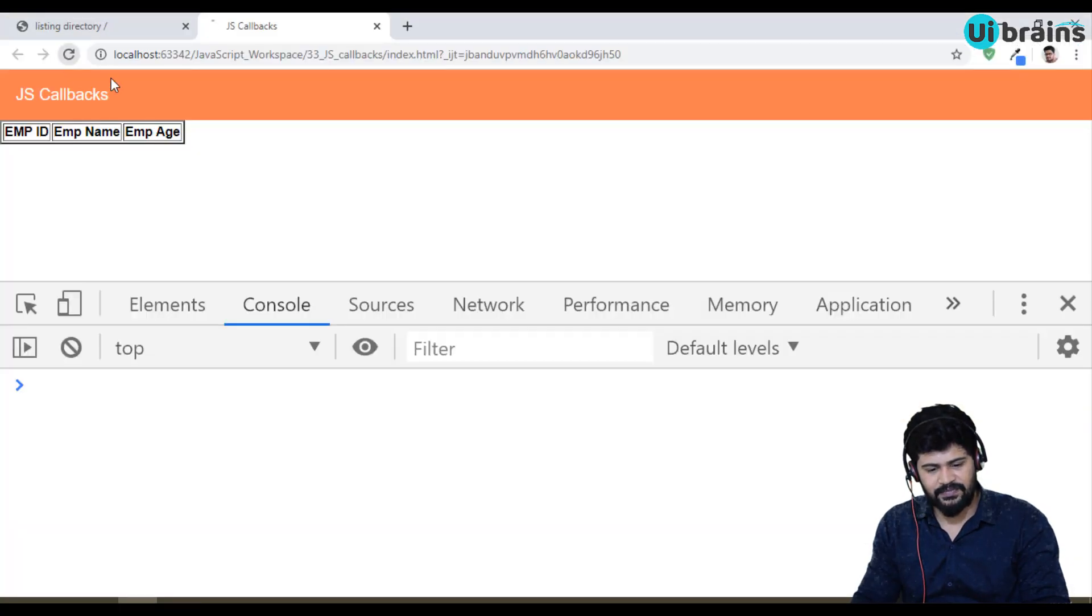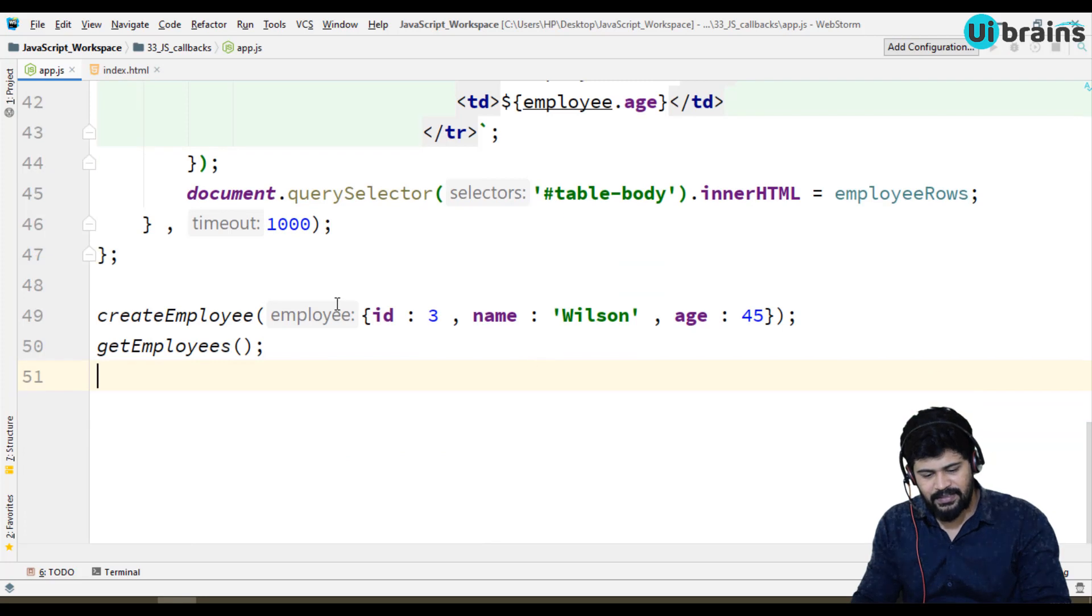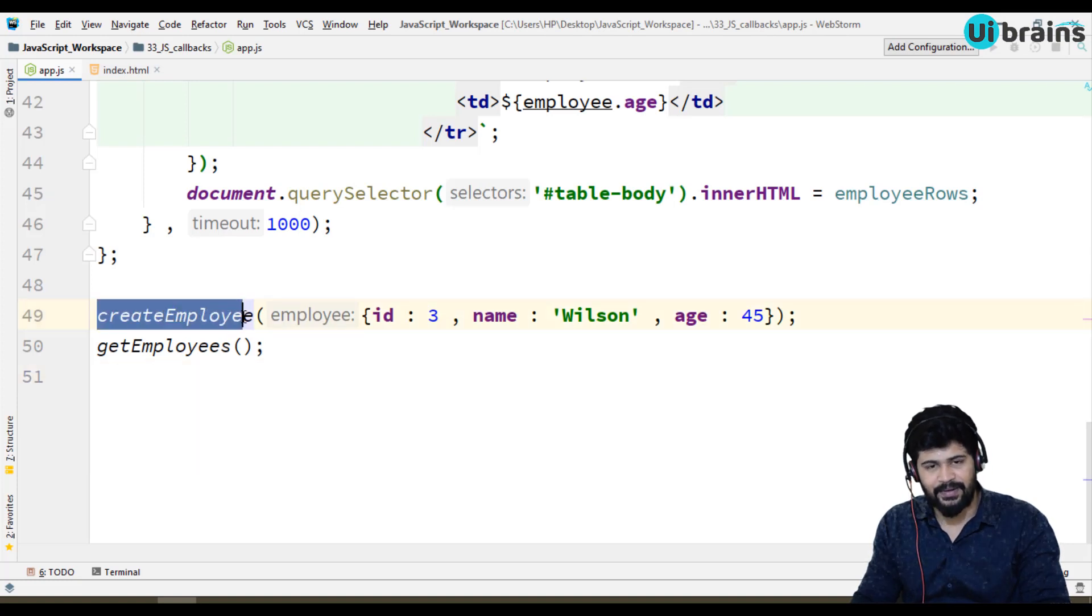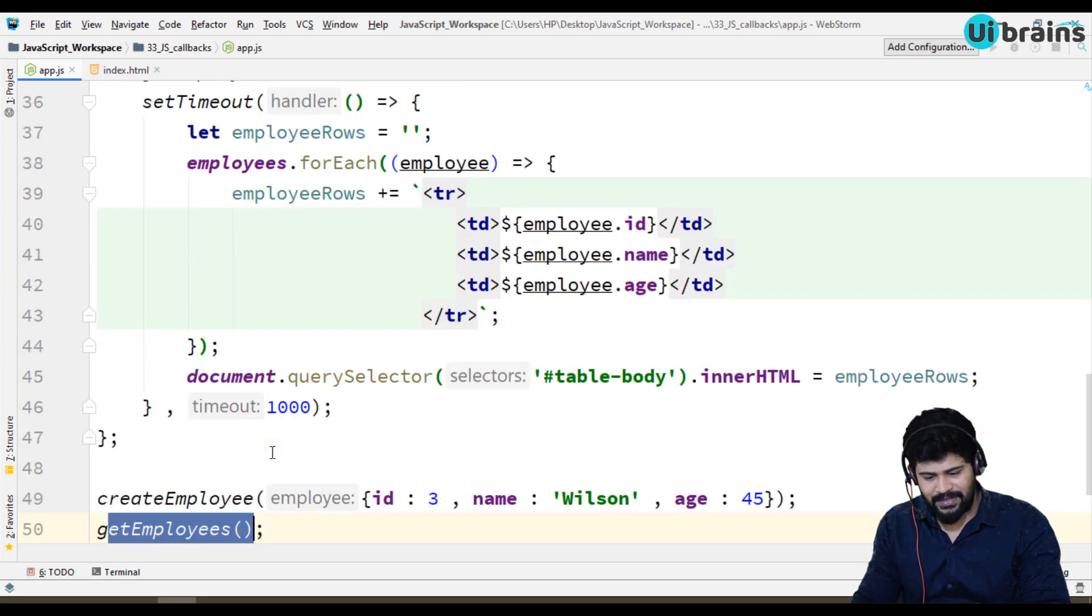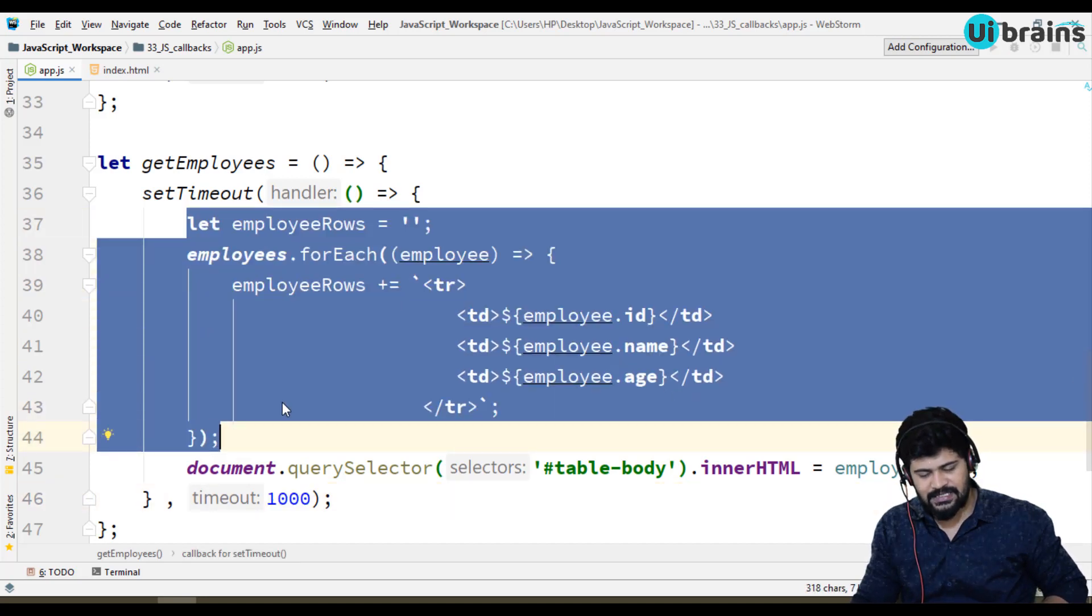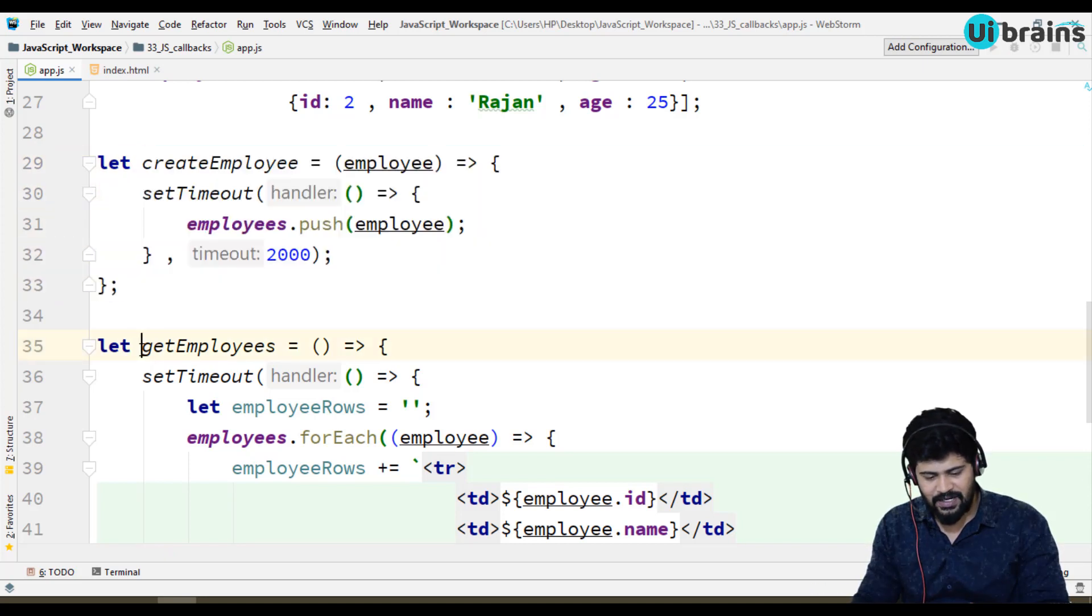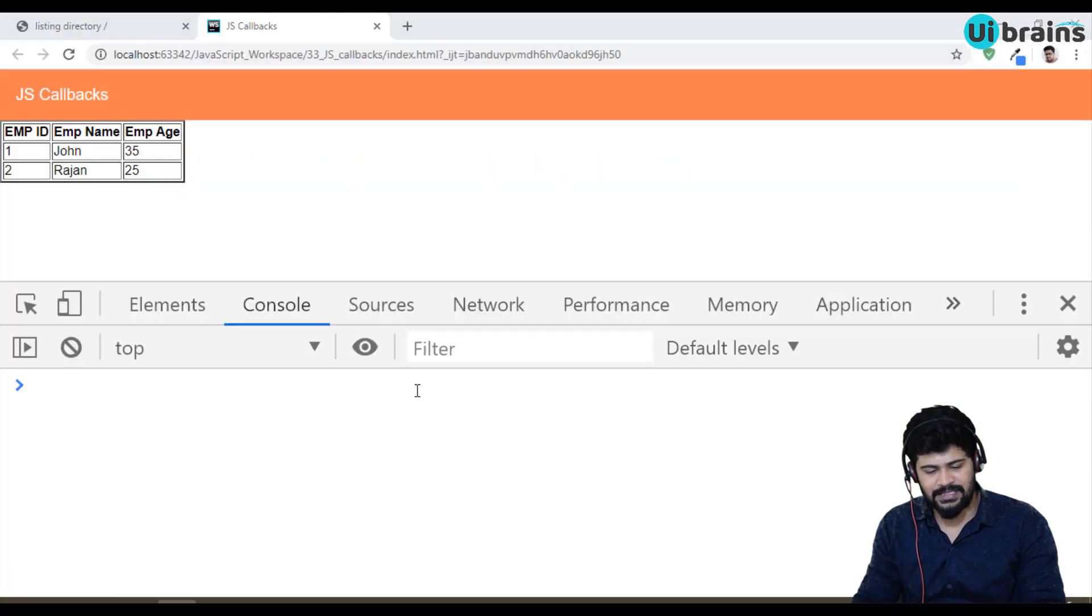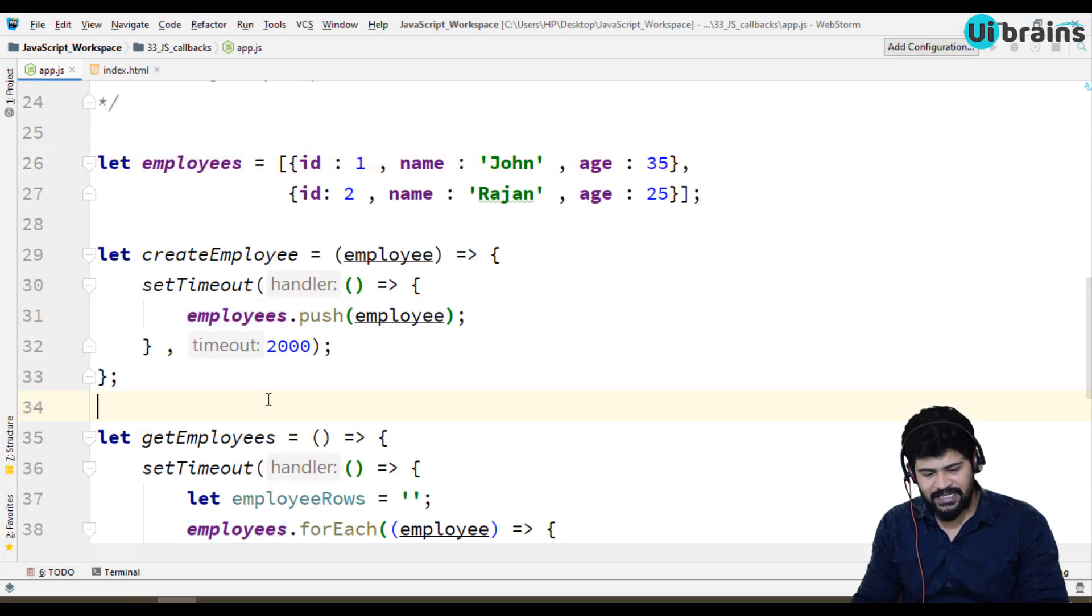Let me refresh. You actually expect that three employees because already two employees are there, it adds new employee and then get employee. So get employee has to get three employees but you got only two employees. So why? See here, whenever the JavaScript trying to call the create employee, it is declared that it will take two seconds time. Immediately it came to get employees, it takes one second time. So what happened? It just executed this one first.